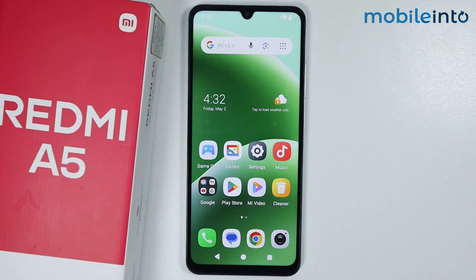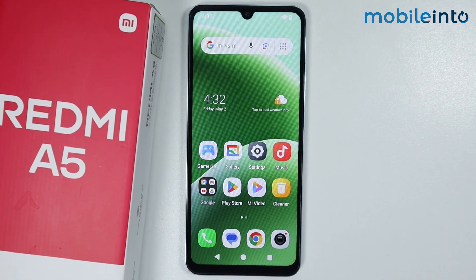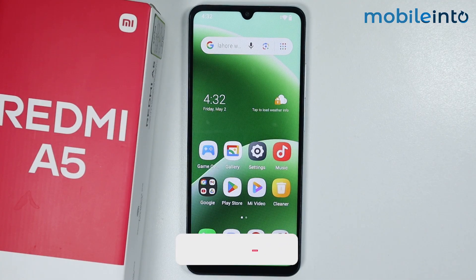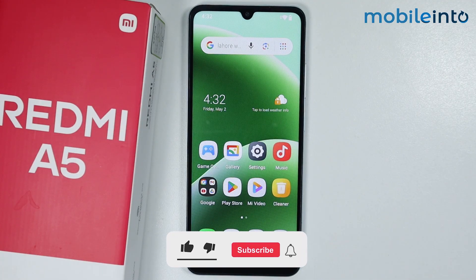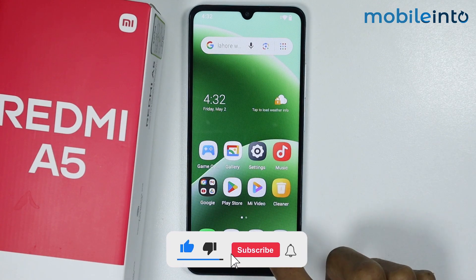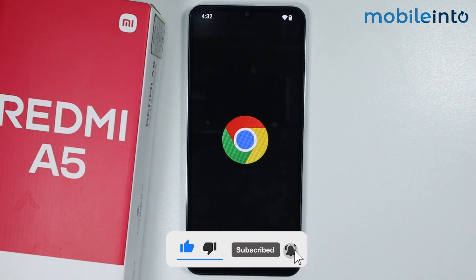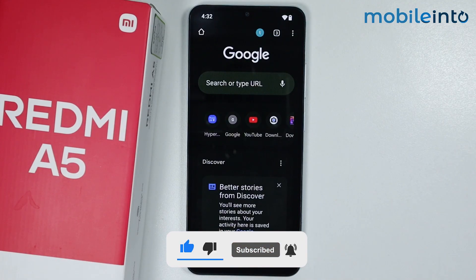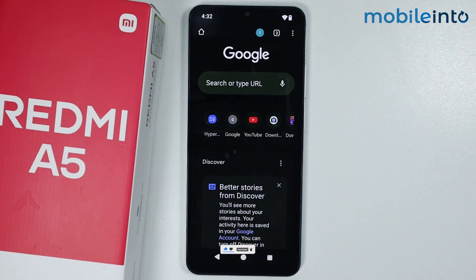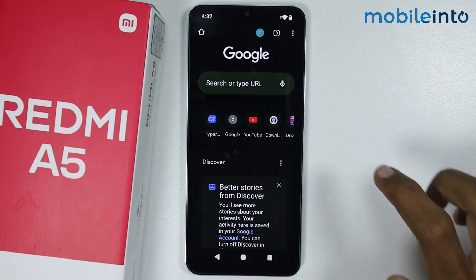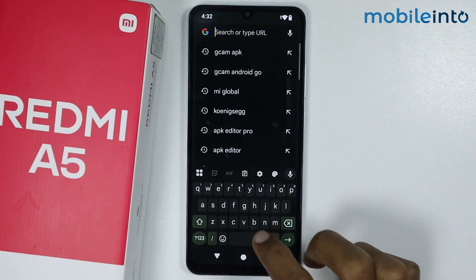Hey, what's up guys. In this video we will see how to download and install GCam on the Redmi A5. To do that, just open the web browser app on your smartphone and in the search bar just search 'gcam android go'.